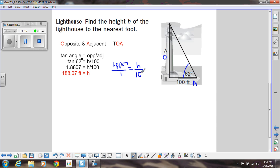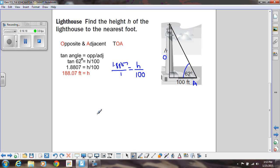That one was a little bit easier to do without thinking of a proportion. We're going to do a lot more practice with trig, and I hope you liked the new stuff.